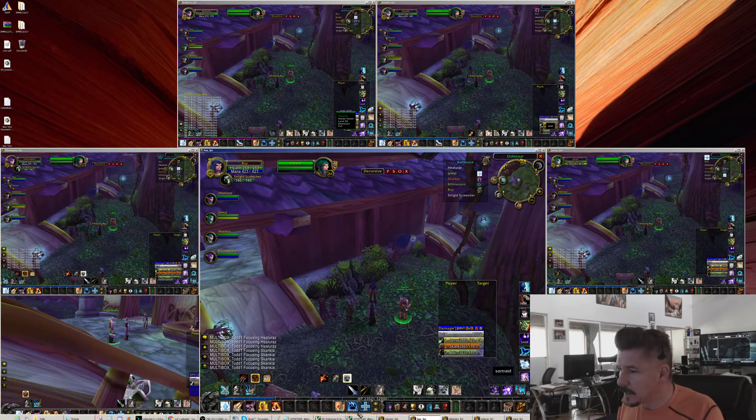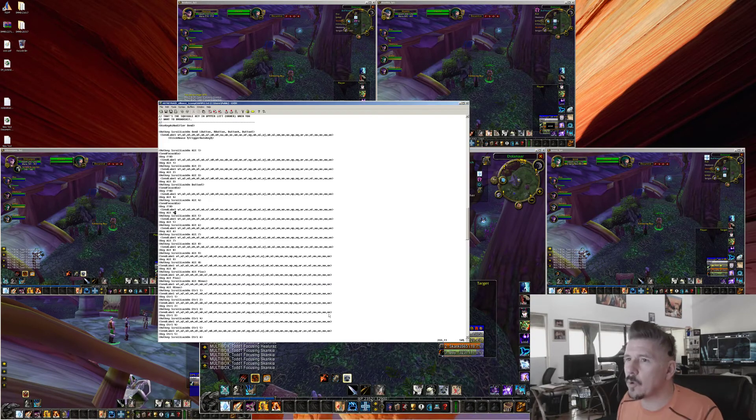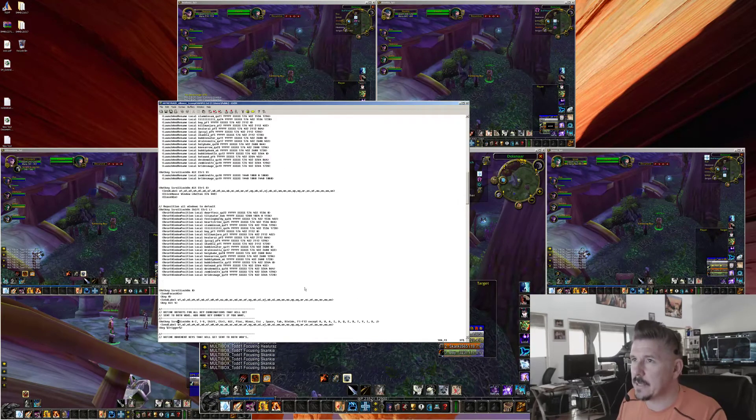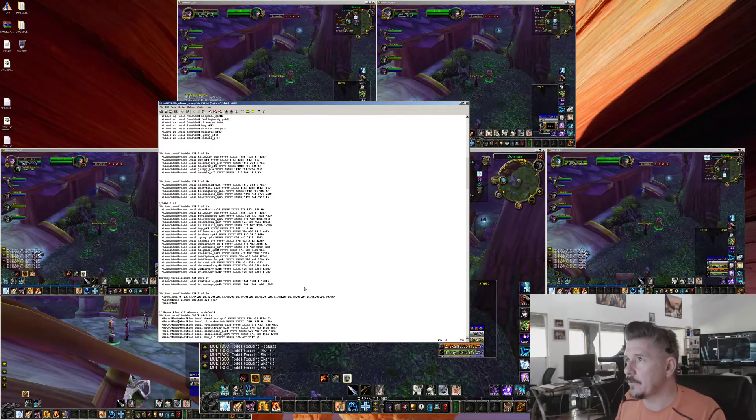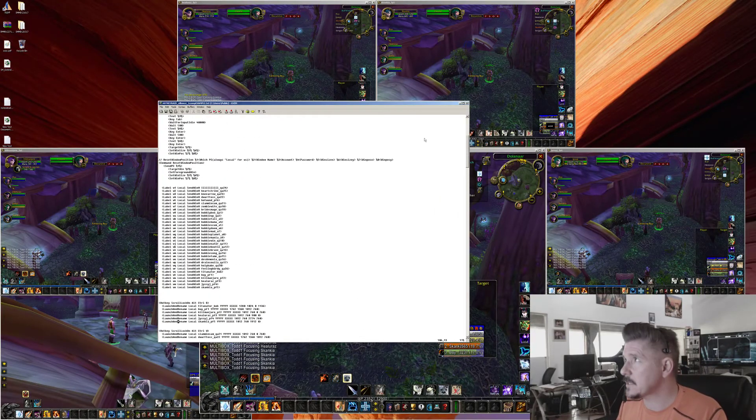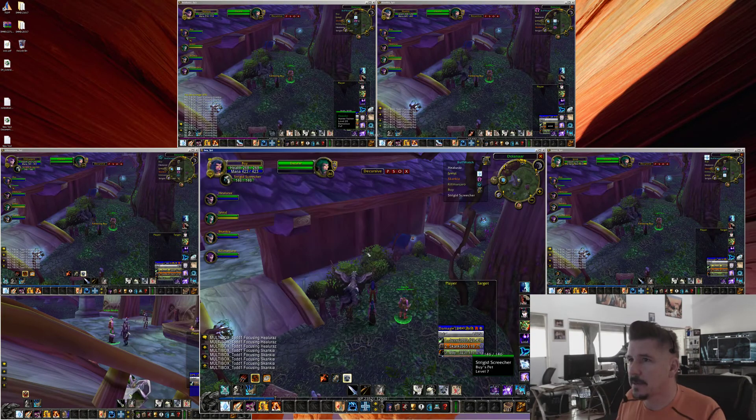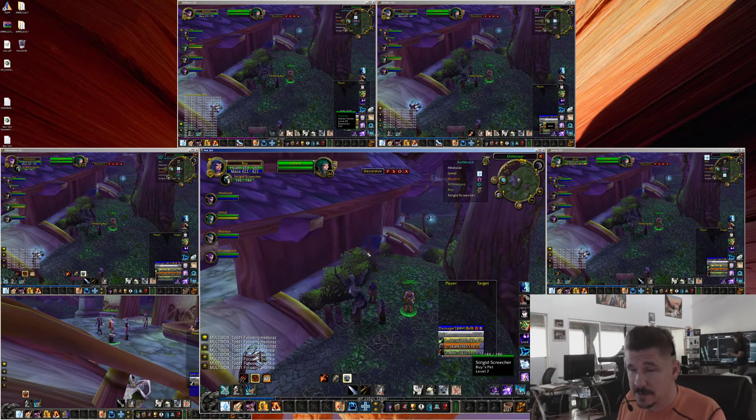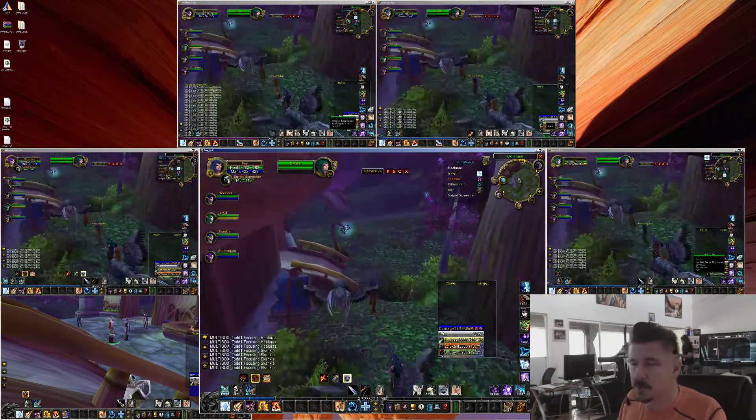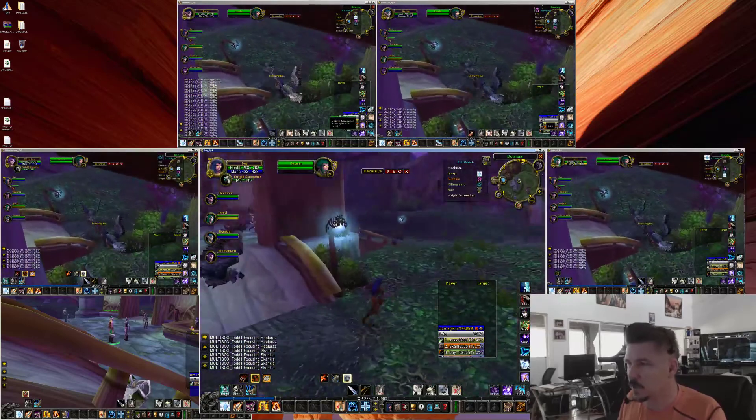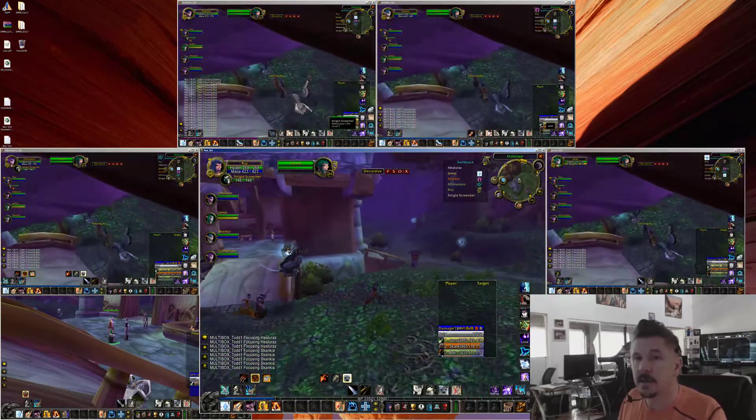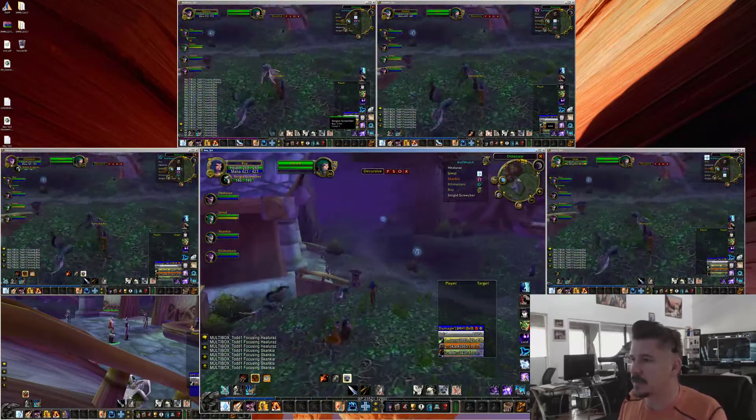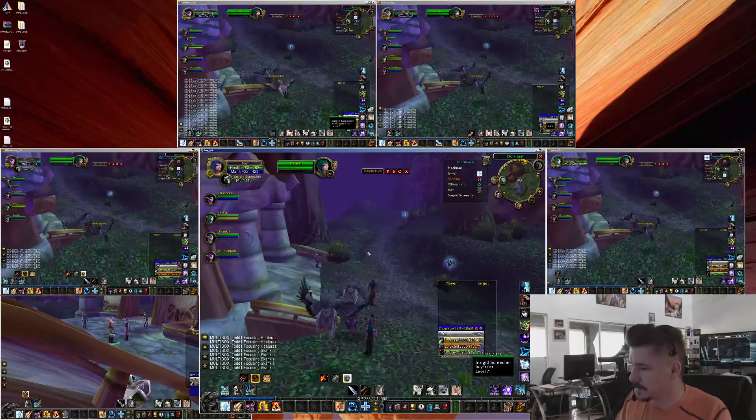So that's it. That is how you set up your hotkey.net file for multiboxing. And now my guys finally have their pets, and they're headed off to their level 10 class quests in Darnassus. We have the long walk ahead of us.